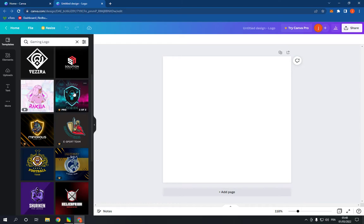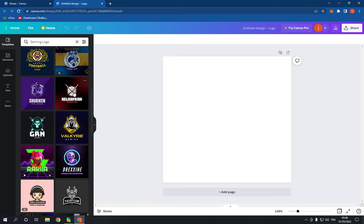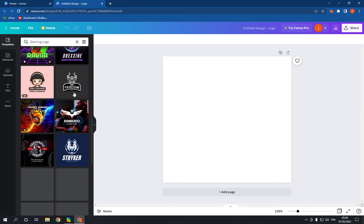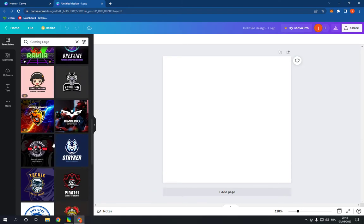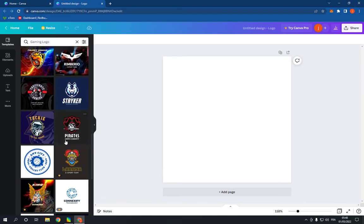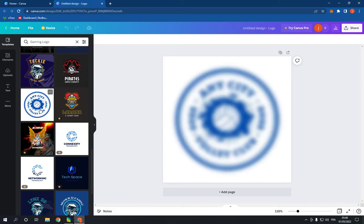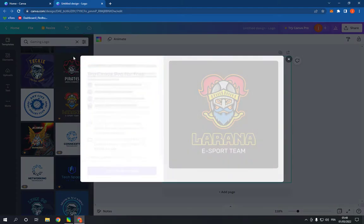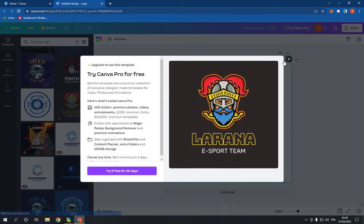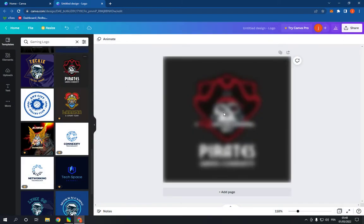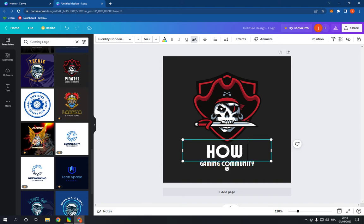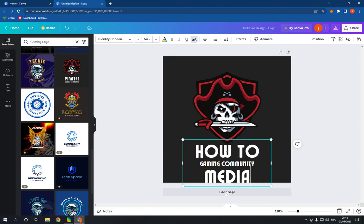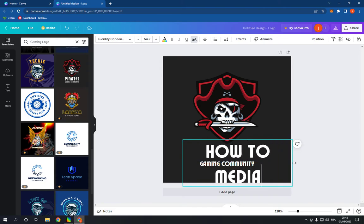Now as you can see you have many professional templates right here. For example, you have this one or this one. You have many options as you can see. You can change the name very easy and fast.